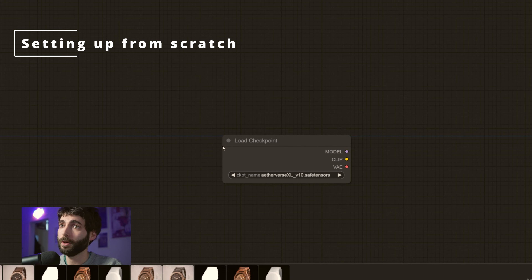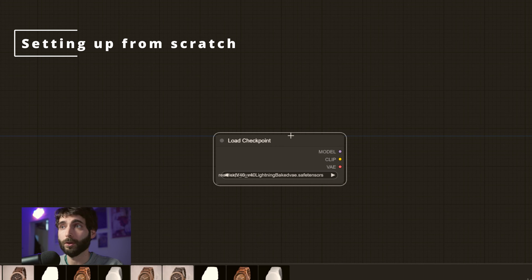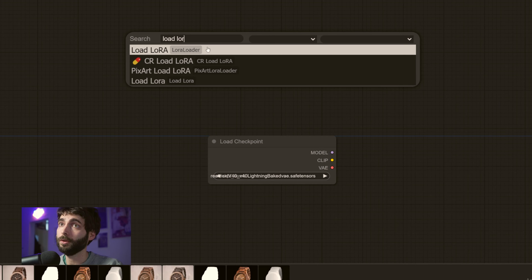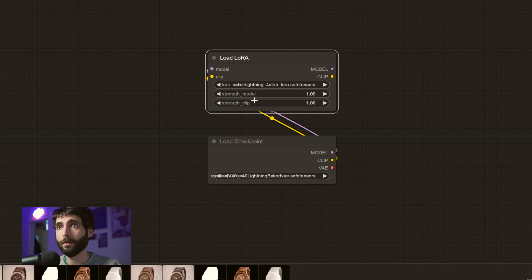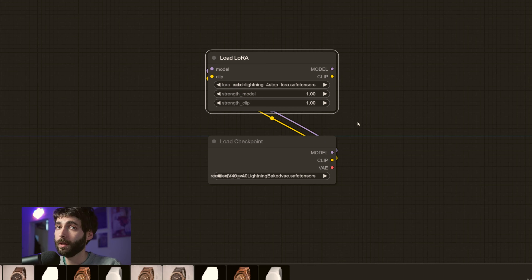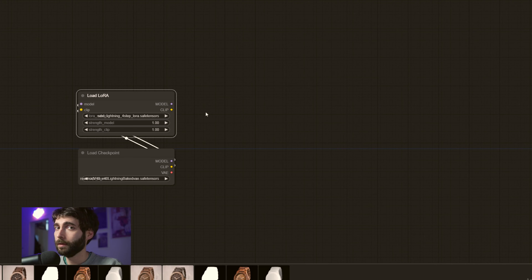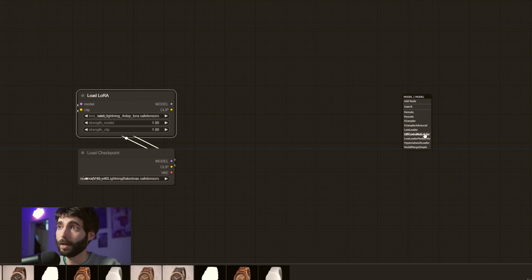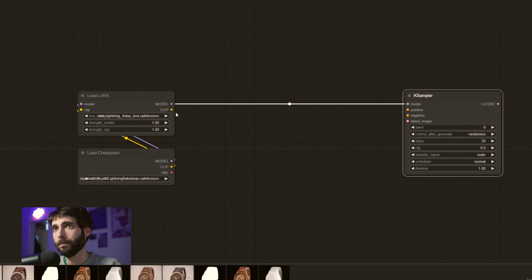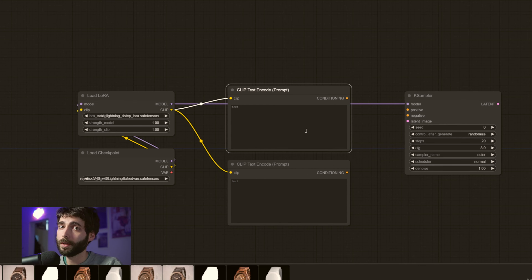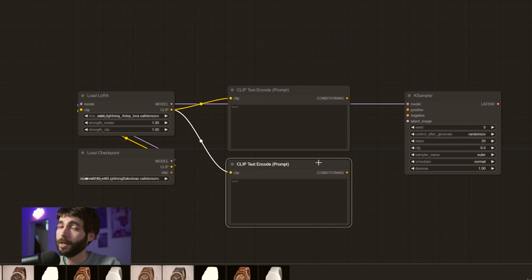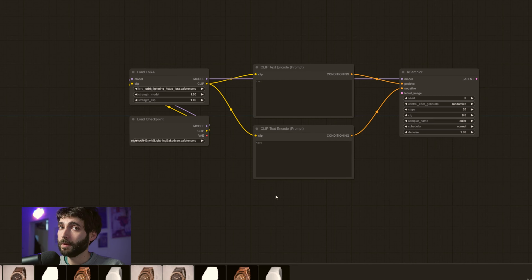Now that we've got everything, the first thing we're going to do to build the workflow is load our Checkpoint. So we're going to search for our Load Checkpoint node and select our SDXL Lightning model. We also need LoRA, so we're going to search for the Load LoRA node, select our SDXL Lightning four-step LoRA, and hook both the model and the clip through the LoRA node. The model needs to go through the LoRA node because this LoRA has been trained so that the KSampler can work in a very low number of iterations. Next, we need a KSampler — dragging and dropping from the model. Then we're going to need a Clip Text Encode. We're going to duplicate it, hook it up: the top one is our positive prompt field and the bottom one is our negative field, and then we hook up the conditioning accordingly.